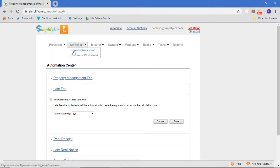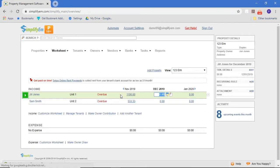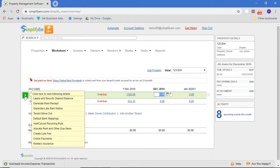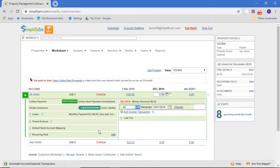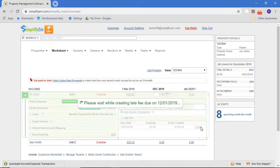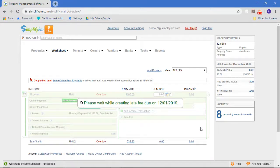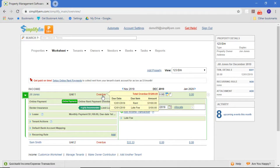However, if we don't want to do that, we can always just manually create a late fee for any tenant anytime we want. So for Jill, I'm going to expand this row. I can create a late fee for December just by coming over here and saying create a late fee, and it'll do it based on the terms of Jill's lease. In this case, a $100 late fee is now created for Jill.